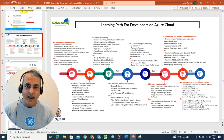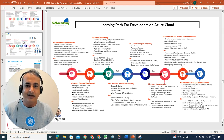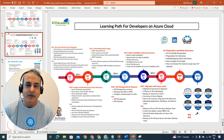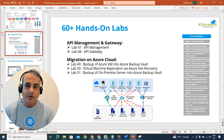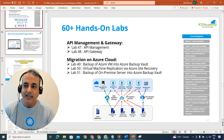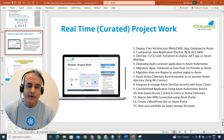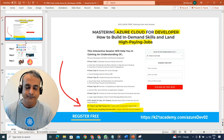I'll also give you a complete roadmap going from a complete beginner knowing nothing about cloud as a developer, to successfully implementing things on cloud. We'll talk about 60 hands-on labs and the real-time project you should complete in order to become an expert.